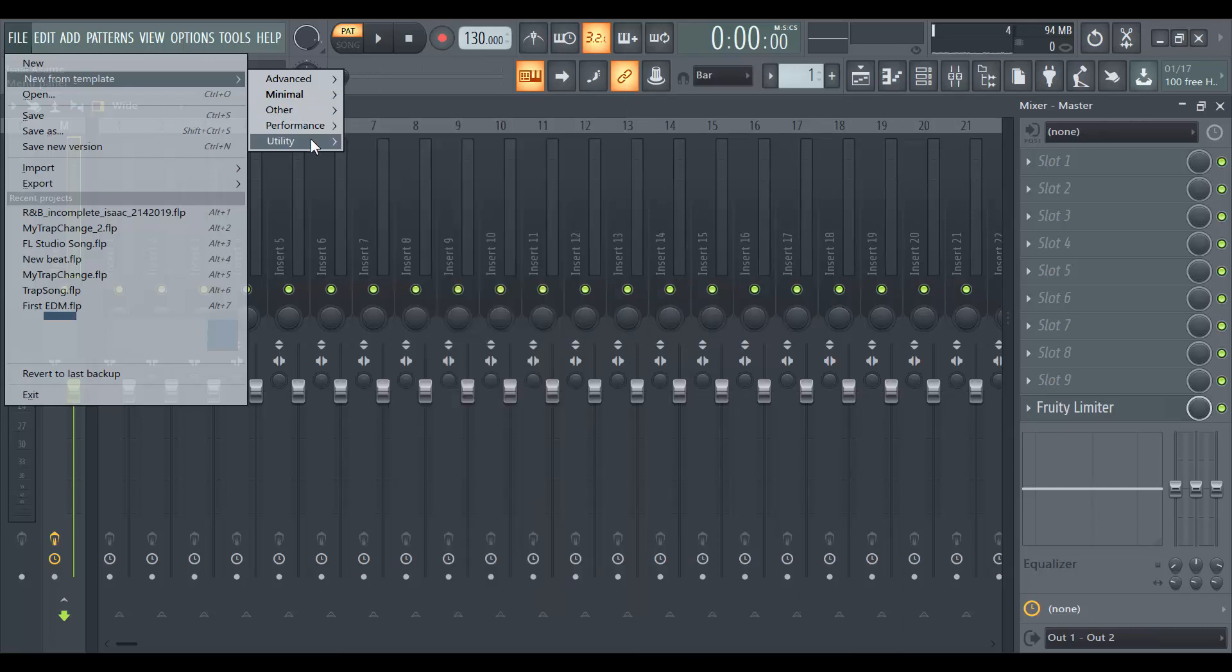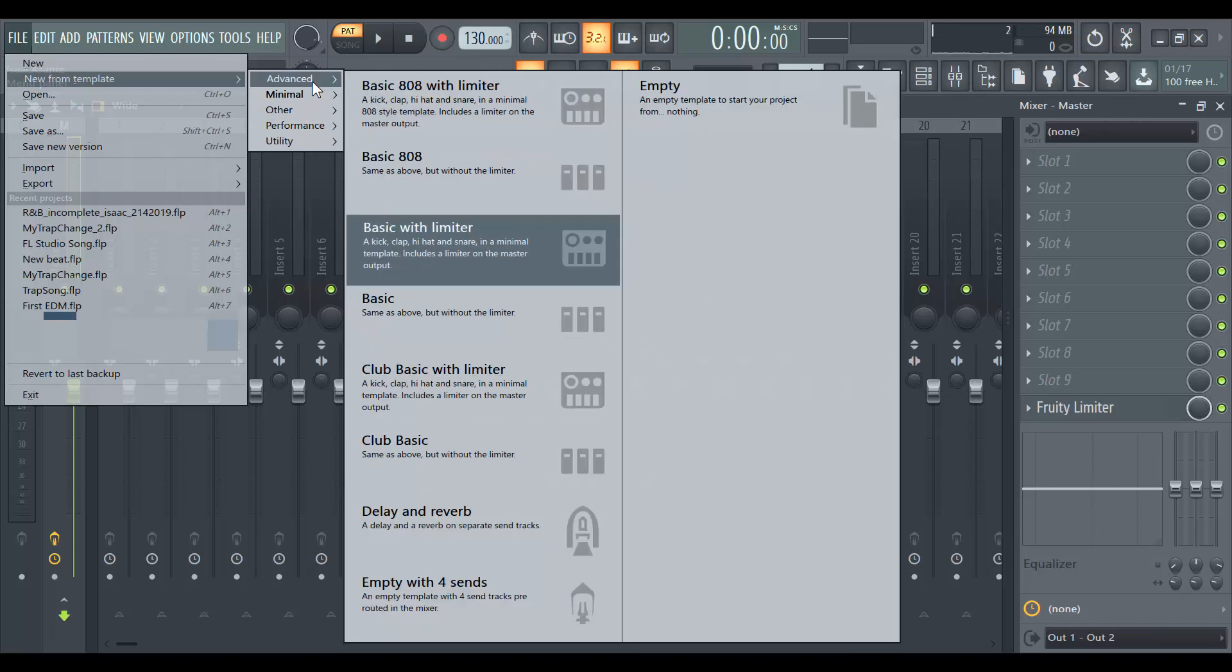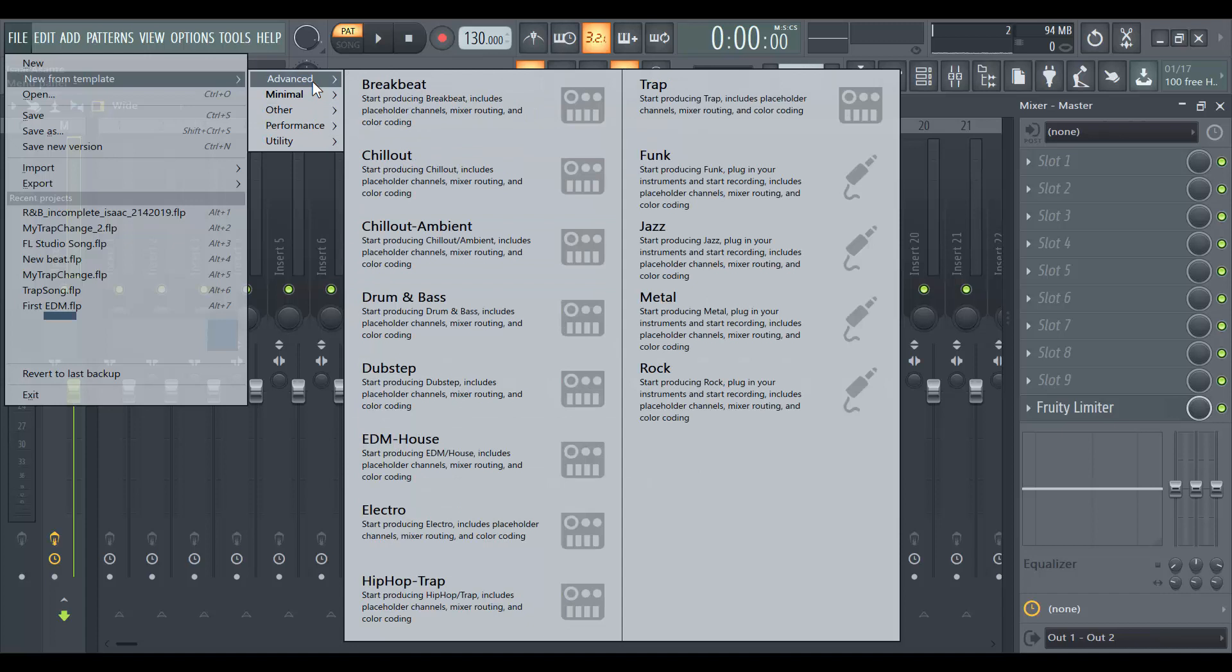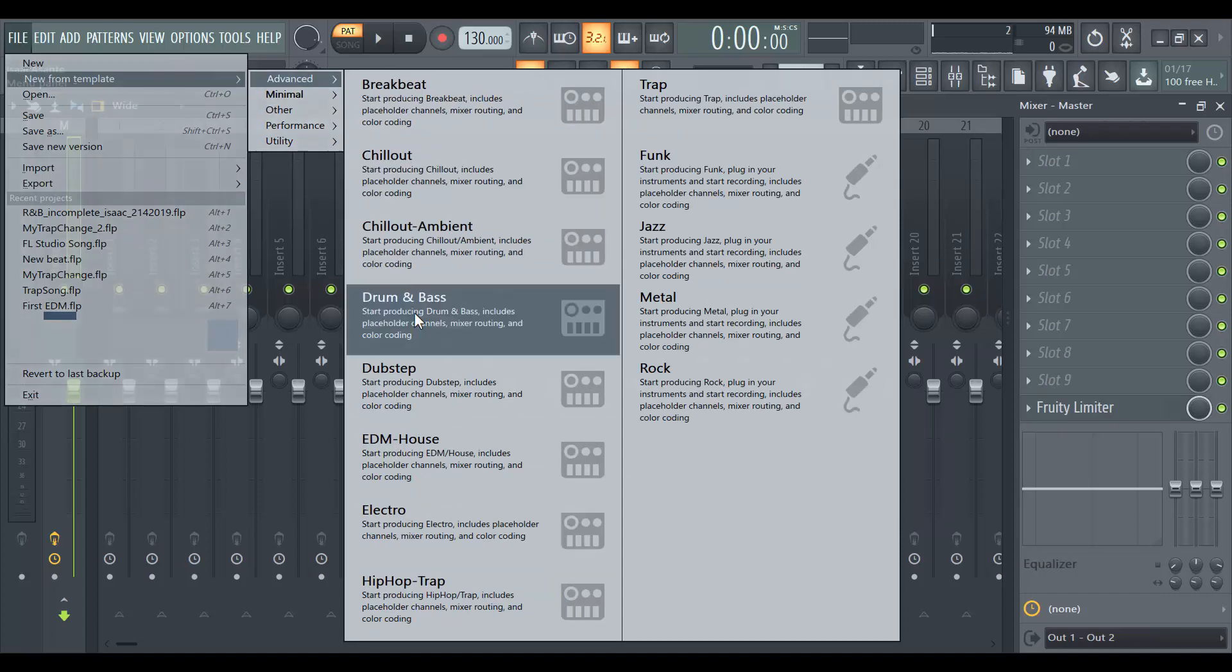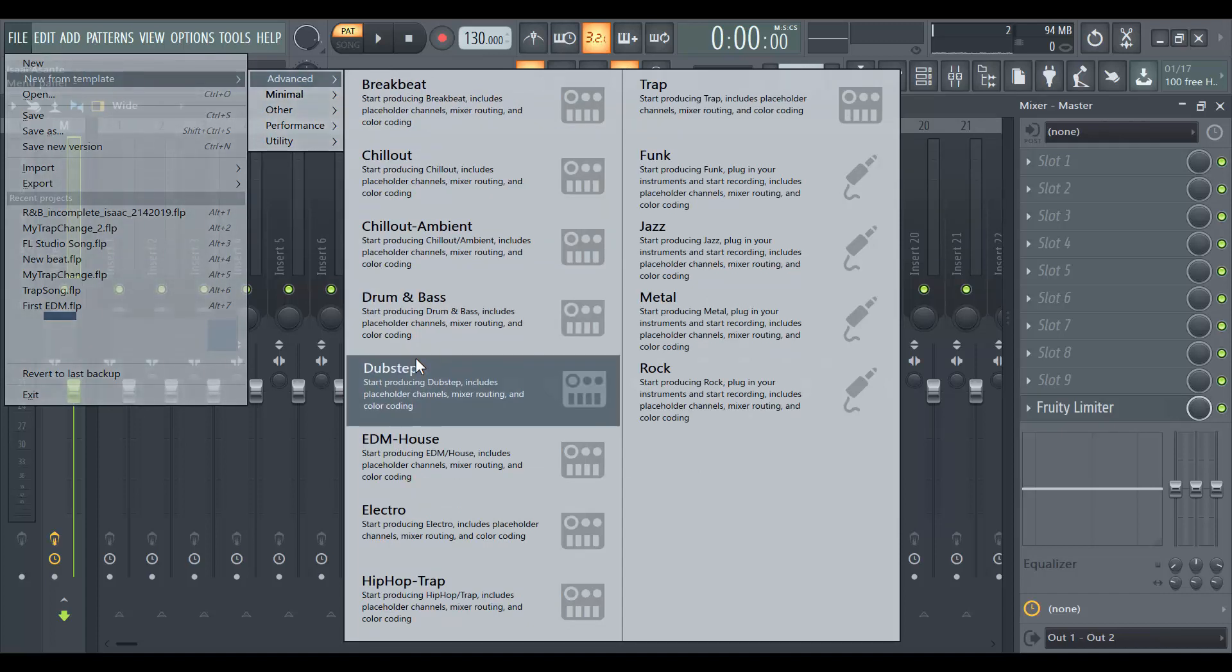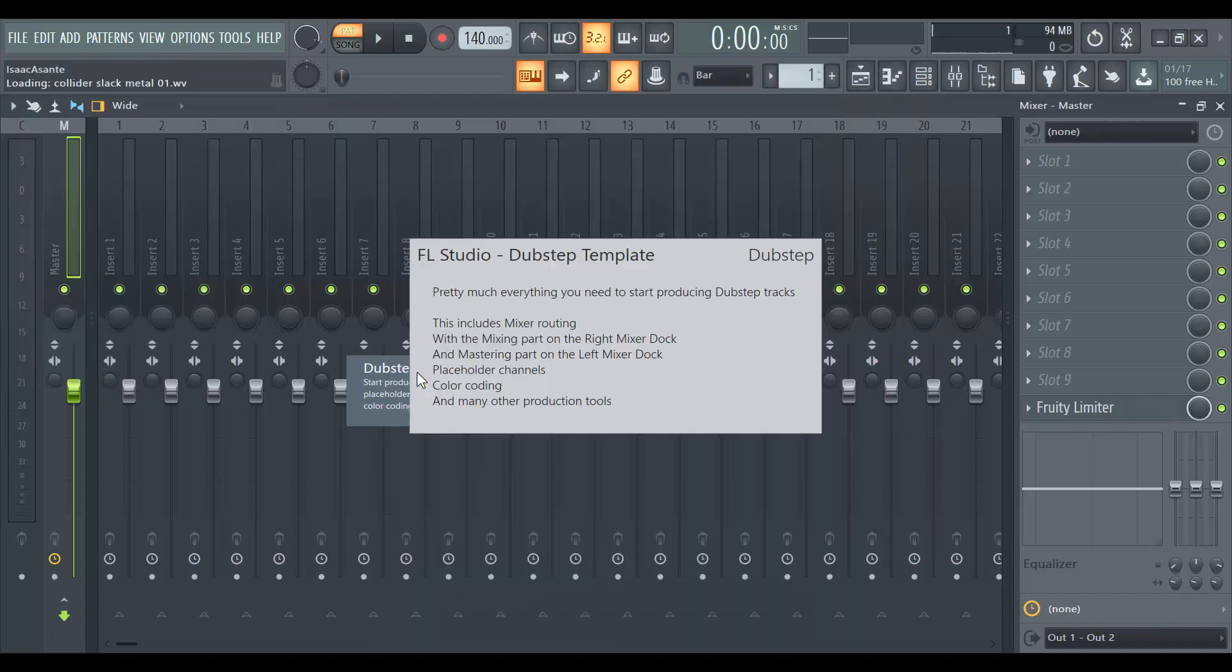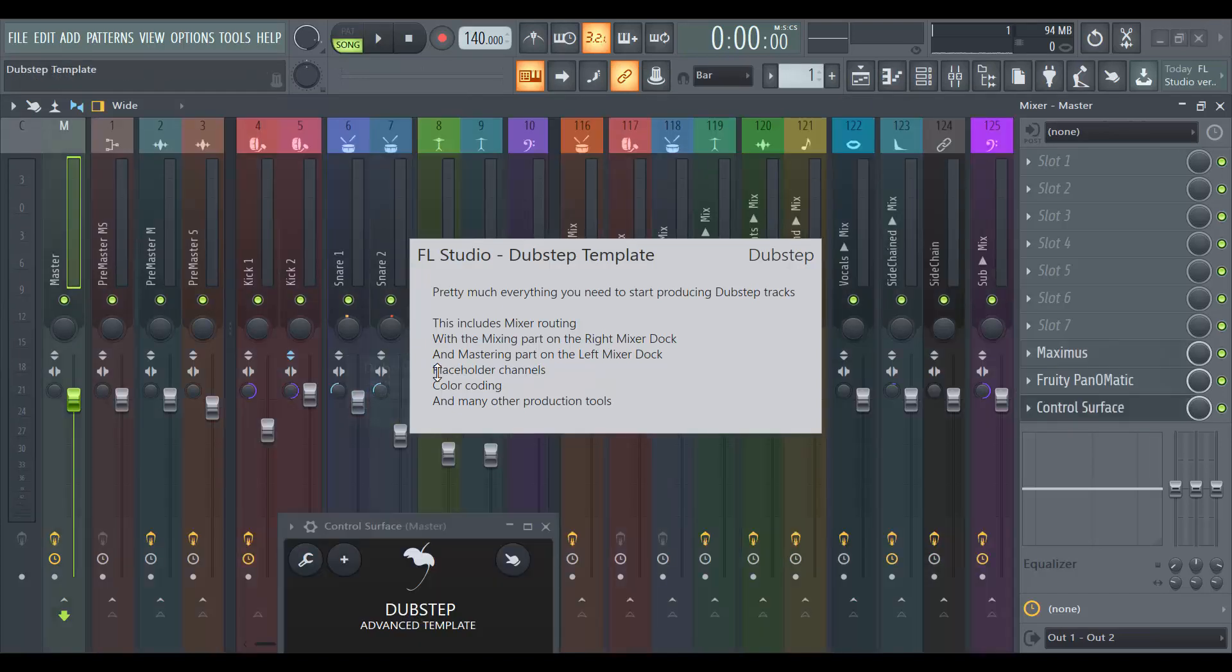Let's say you want to make a dubstep track. So I was kind of struck the first time I learned about this a while ago because it actually gives you the coloring and a bunch of effects.